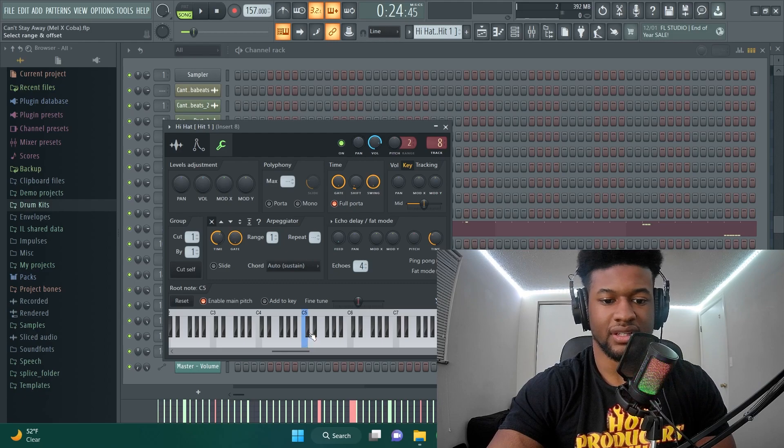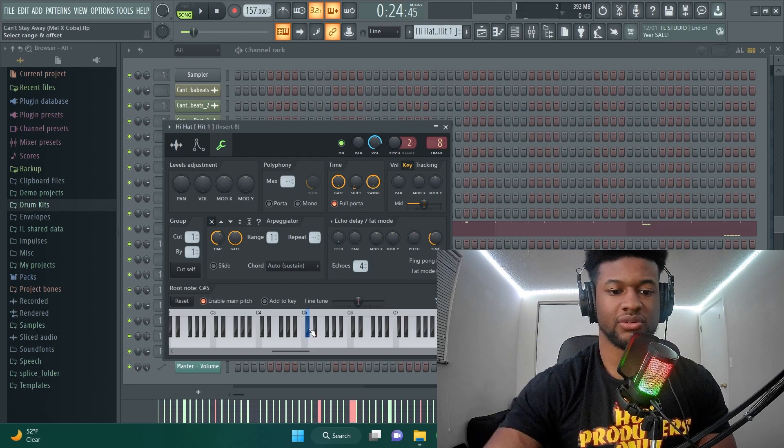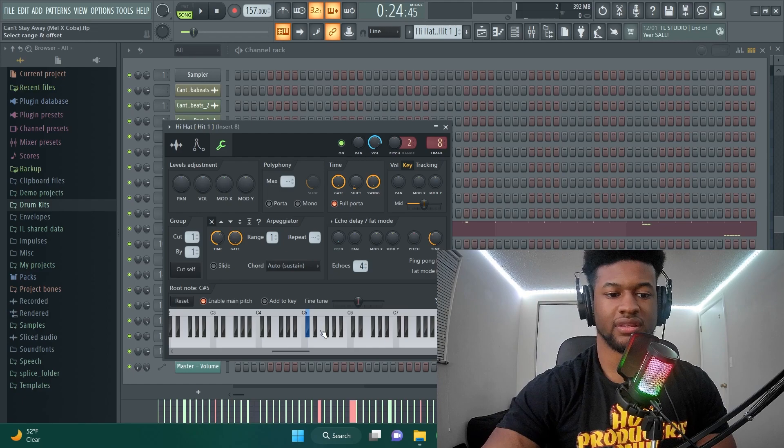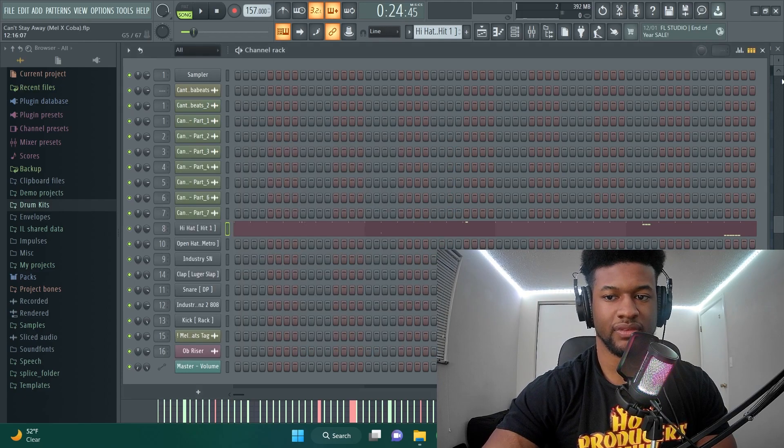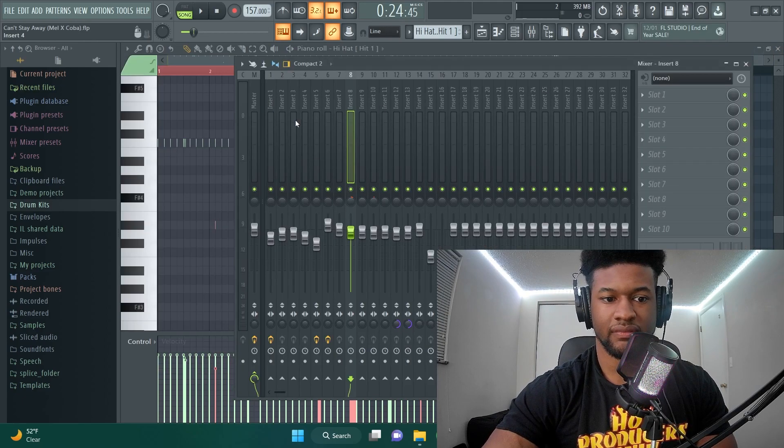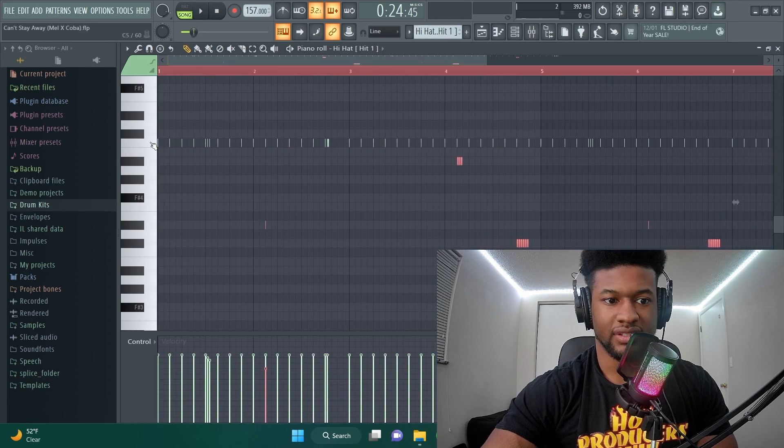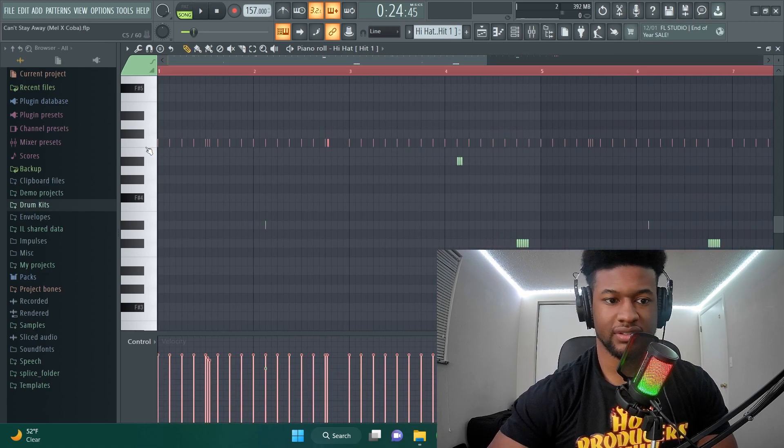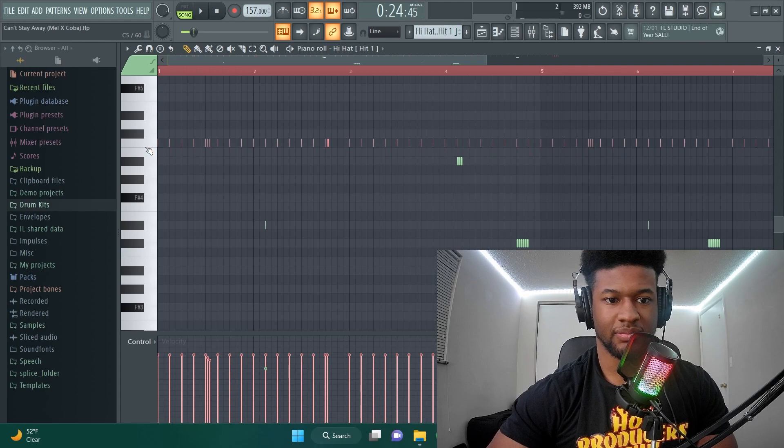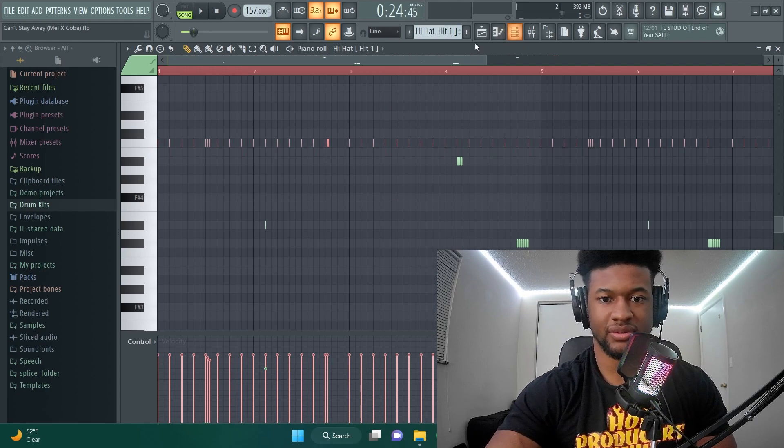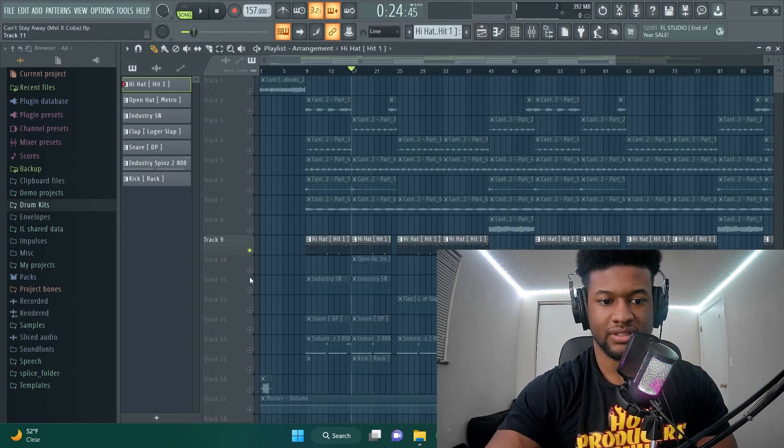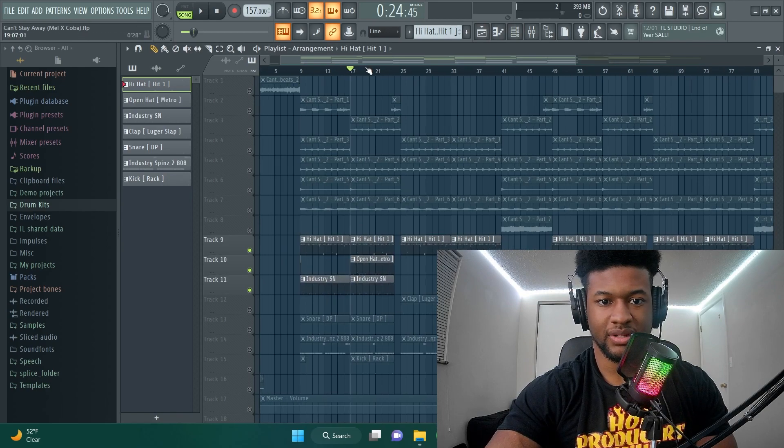Then instead of C I turn it down to C sharp, so I right click there to pitch it down one. So technically instead of C like right there it's playing down a pitch, but that's just an easier way I like to do it.